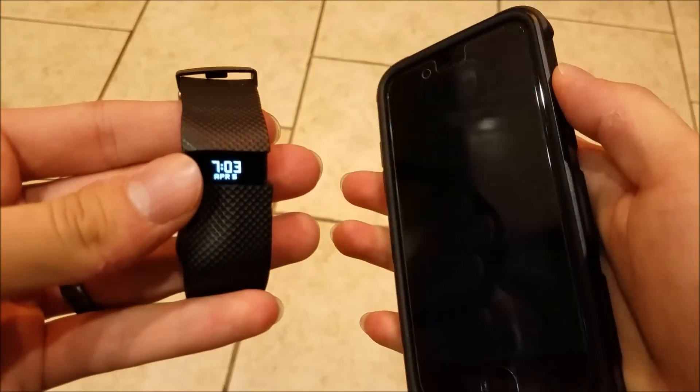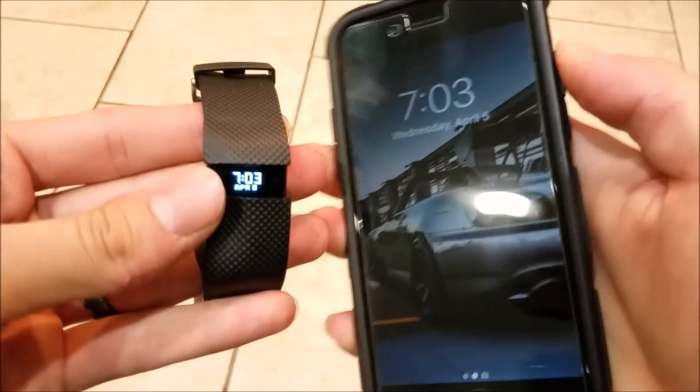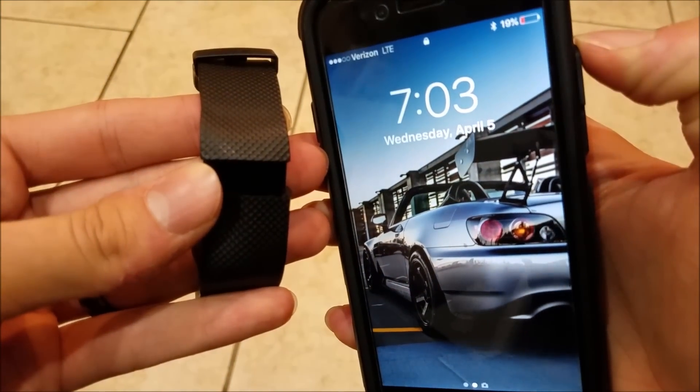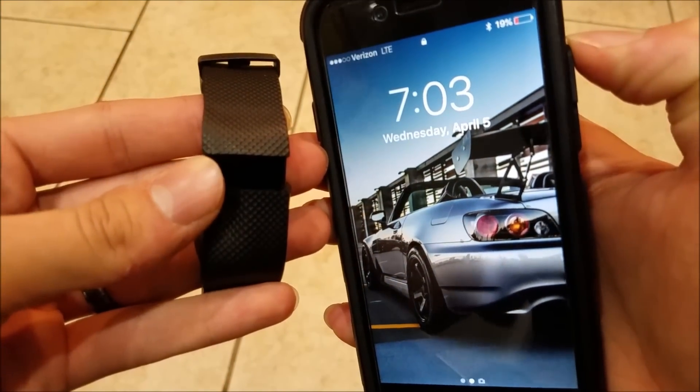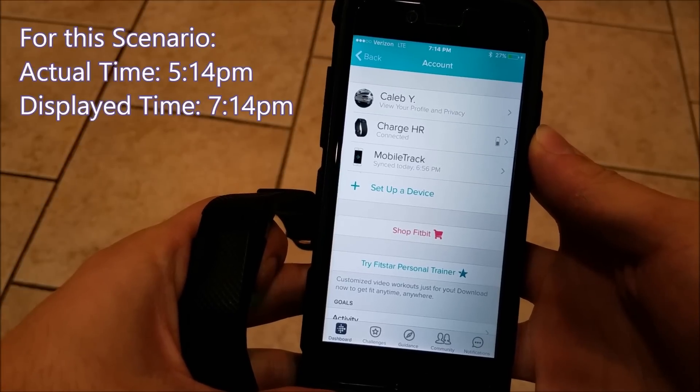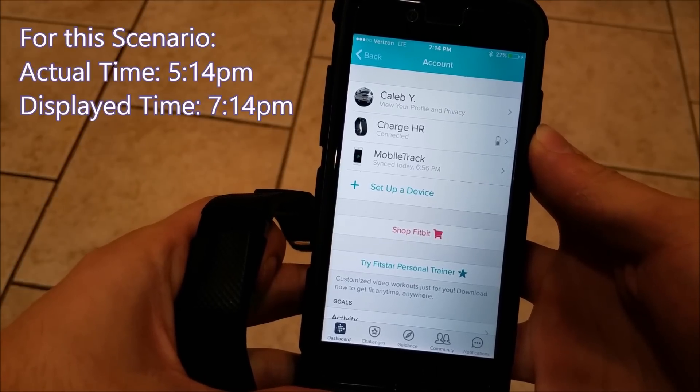Okay, looks like it's done. Now it shows 7:03, and where I'm living it is actually 7:03. So for some reason if what I just showed you didn't work, here's another option.